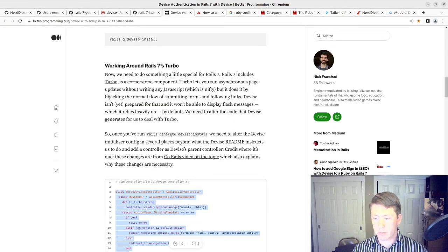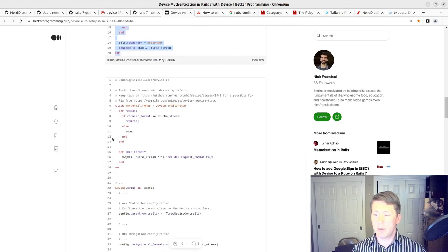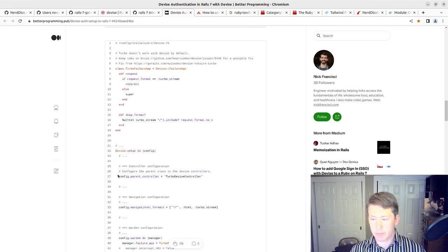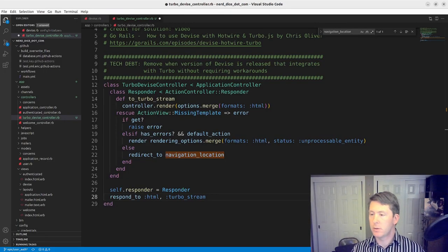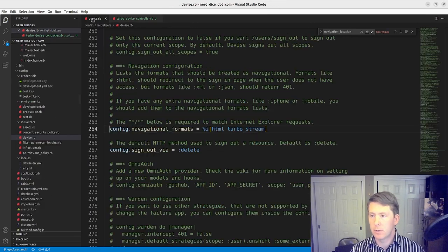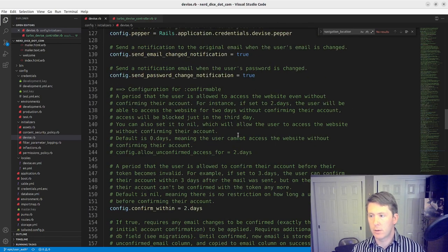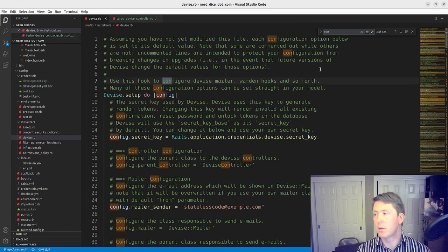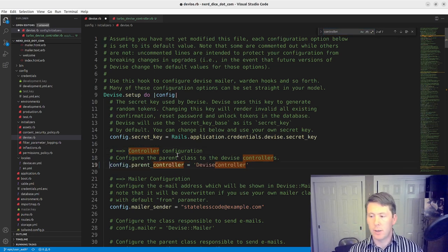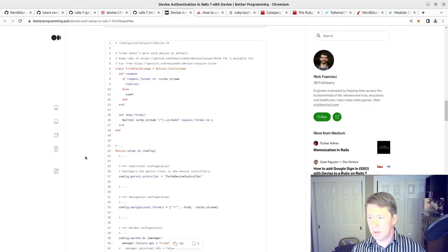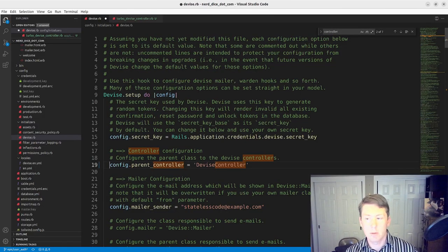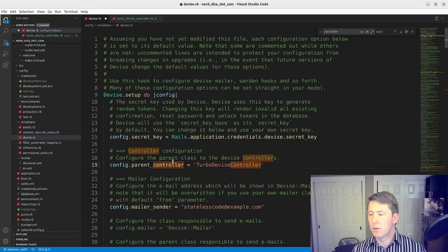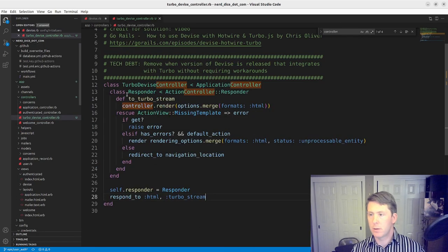So now this won't do anything until we go in and do the next part of this, which is to set our controller in the config to match what we need there. So controller configuration, we can add this config parent controller back in our devise.rb. So find our controller.rb. There we go. So config.parent_controller.